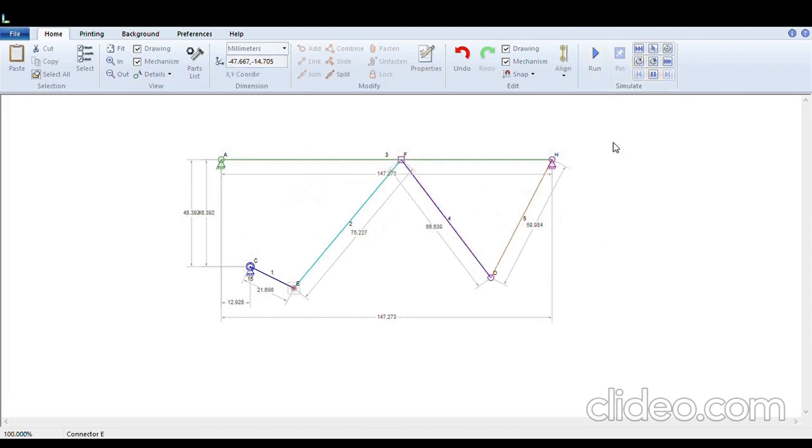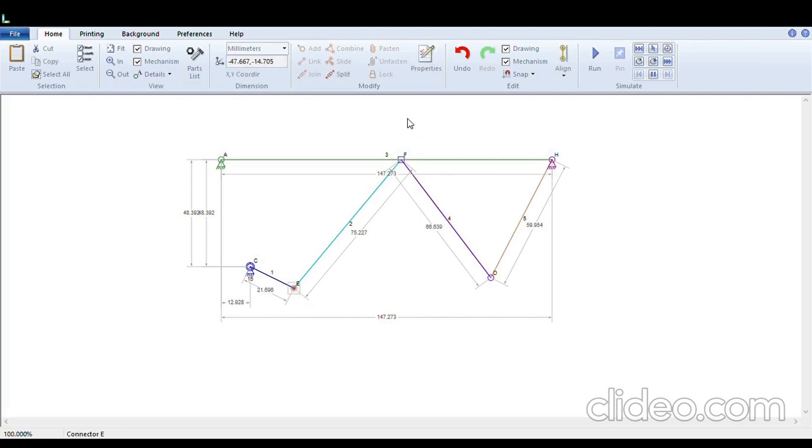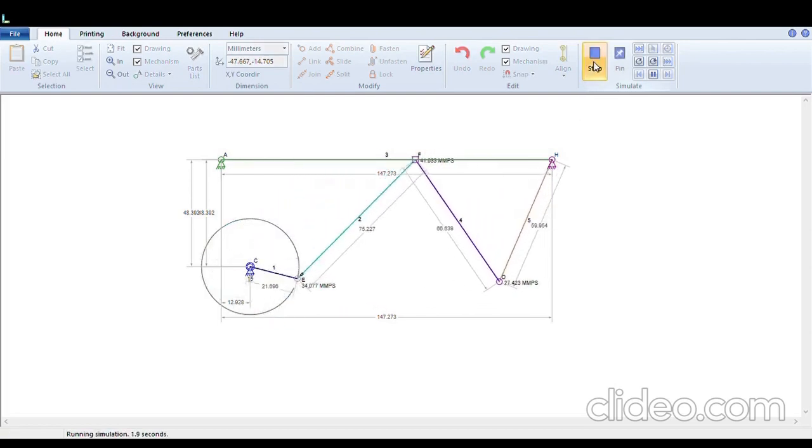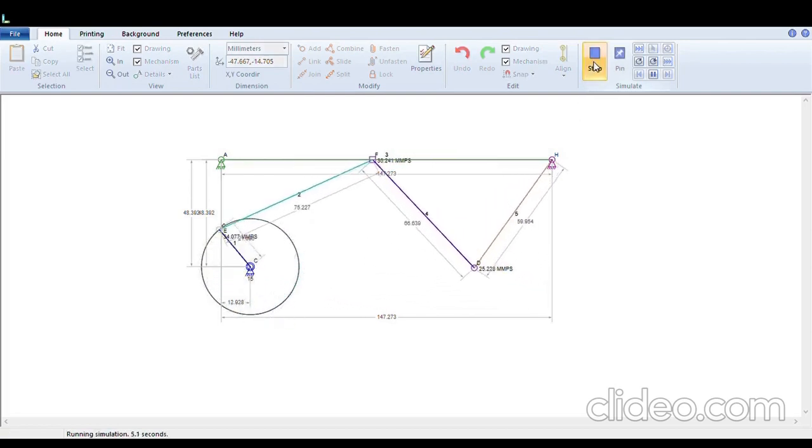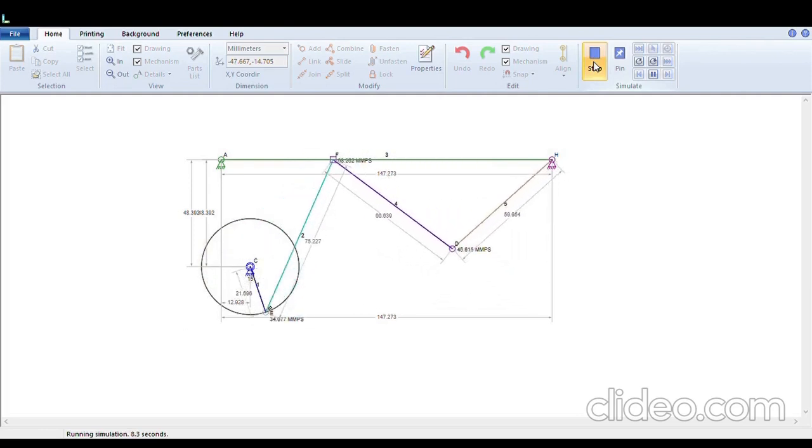Once our mechanism is drawn, the linkage software provides us the flexibility for some additional features. Like we have to trace the path of this node. If we have to trace the path of this node, let's suppose E, we will select on node E, right click and click on the option draw motion path and click OK. Now when you run your mechanism, you see that the path traced by node E is clearly seen.